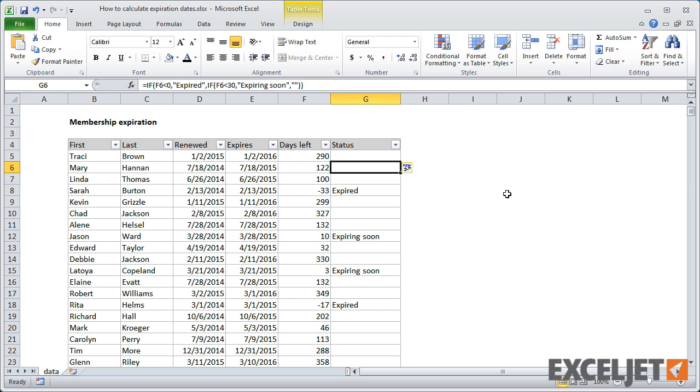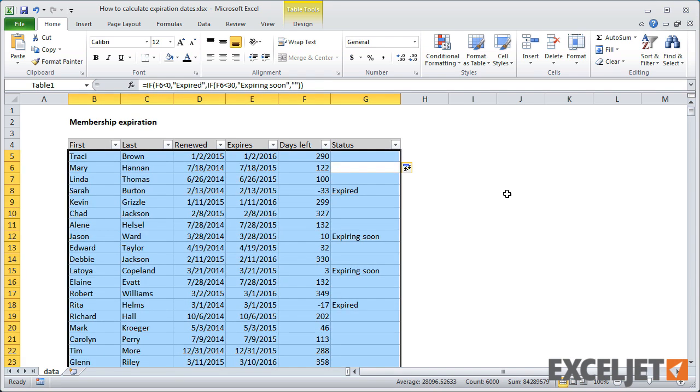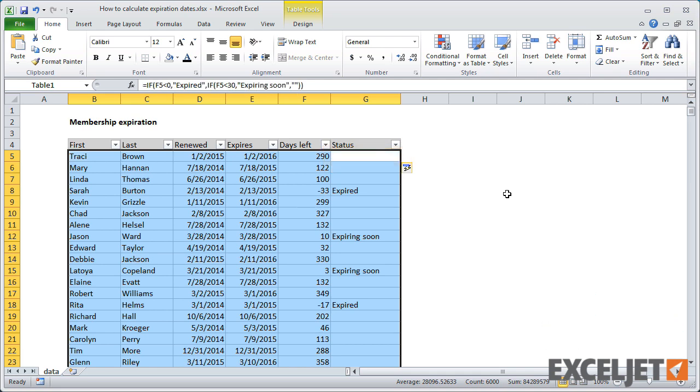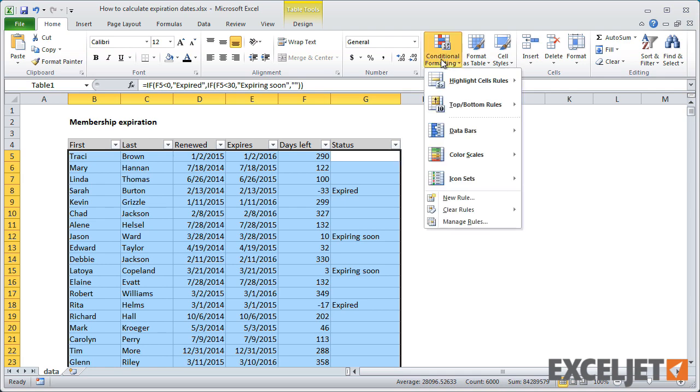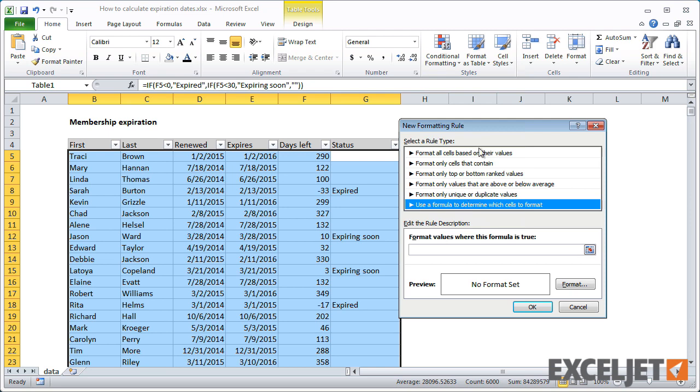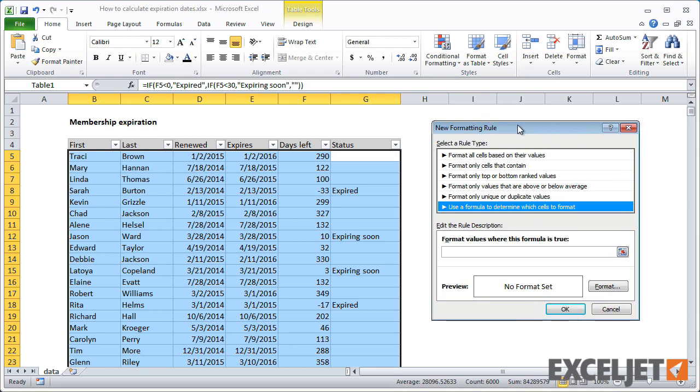Next, we need to create conditional formatting rules that highlight these values. First, select the data and set the active cell to the upper right corner. Then, create a formula rule that tests the active cell for the value expired. The column must be locked.